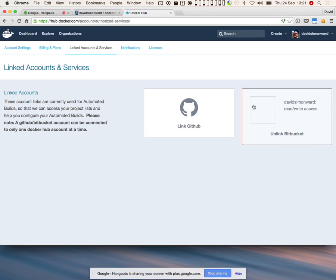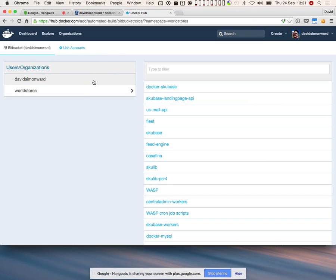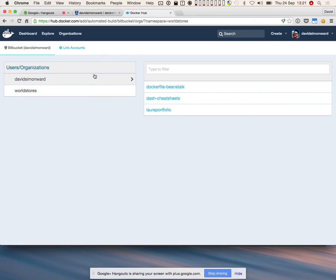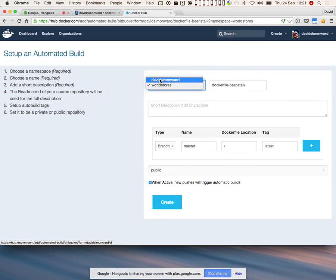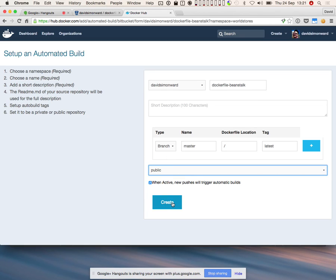If you go to Link Accounts, you can see I've linked Bitbucket to Docker Hub. As soon as you link your account, you've got access to all the repositories on Bitbucket — I can see my Dockerfile-Beanstalk repository that I just created. I'm going to set up an automated build under David Siren Ward, call it Dockerfile-Beanstalk, looking at the master branch, and it's going to be public. When you guys set up team repositories, they should all be private.